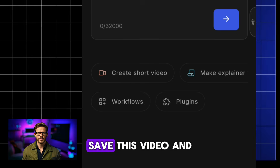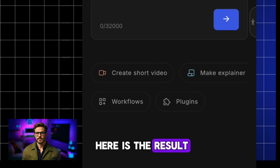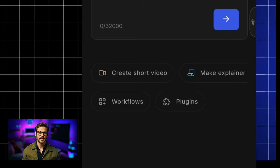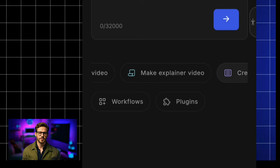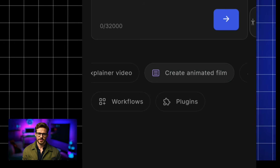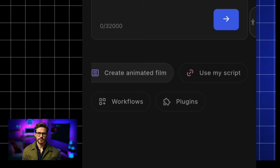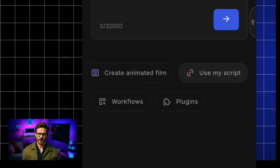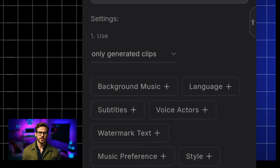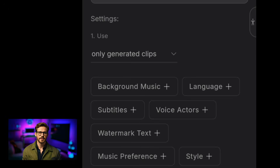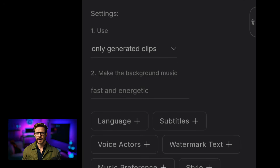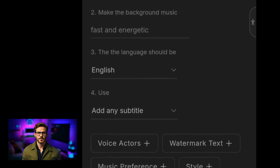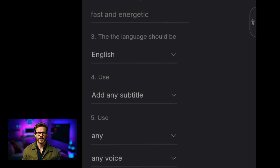As you can see, there are lots of things you can do with this tool. With InVideo v3 you can create short videos, make explainers, create animated videos, and create a video from your own script. You can also select other great features like subtitles, style, background music, aspect ratio, voiceover actors, and lots more.